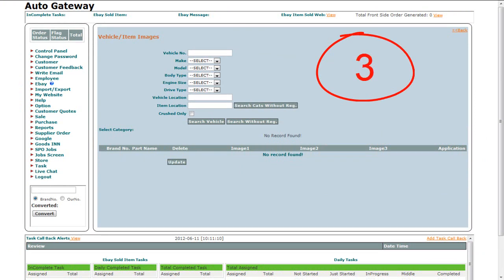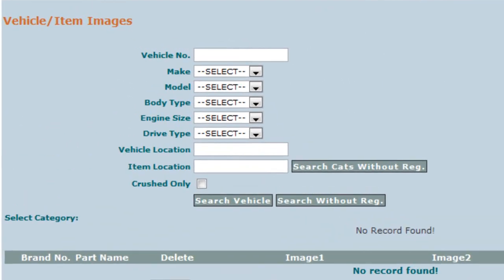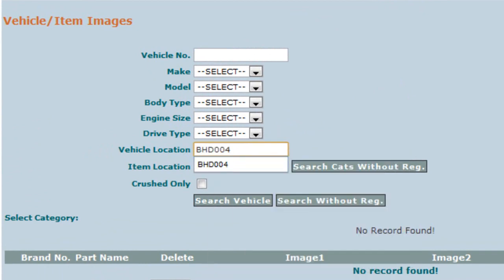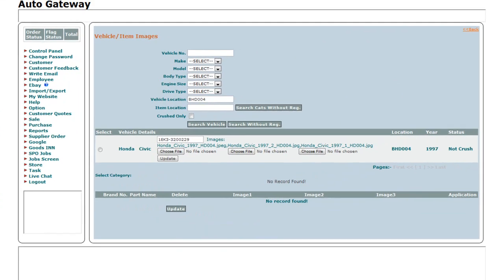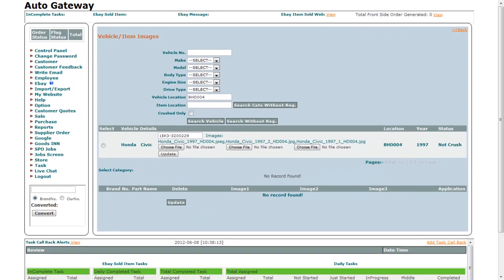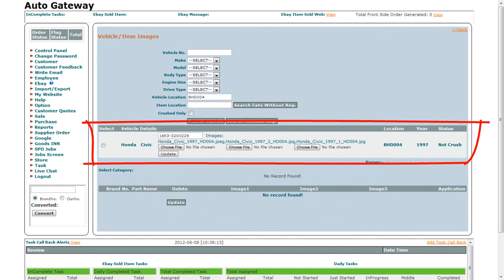The third way is to search by vehicle location. Vehicle location number is an ID that indicates where the vehicle is located. Enter the vehicle location number and click on the Search Vehicle button, and it will provide you with the vehicle details below.